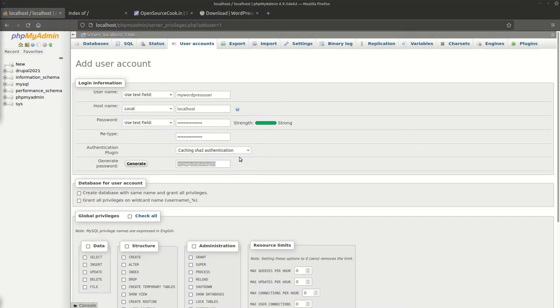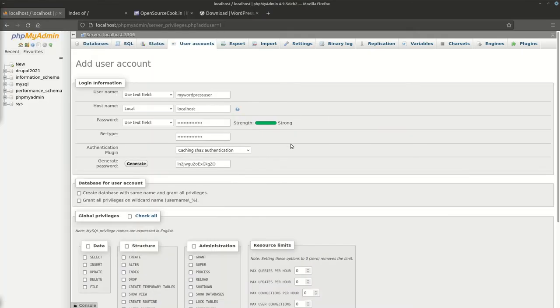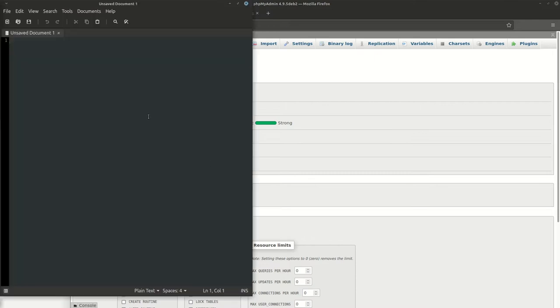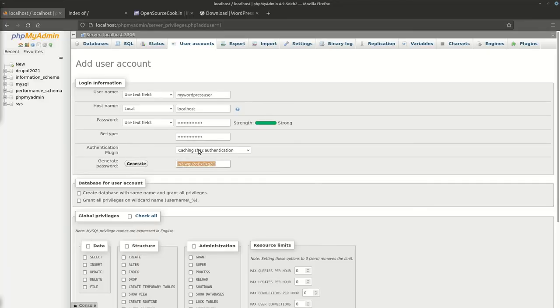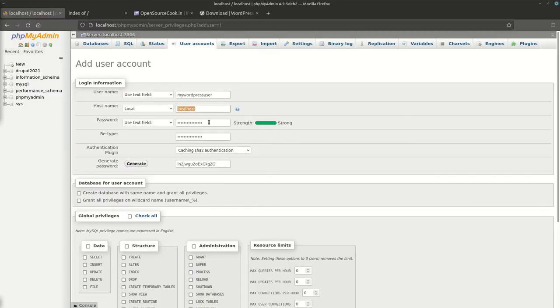Let's keep this information copy pasted somewhere. We'll be requiring this. This is the password and the host is localhost. We'll keep that and my username is going to be this. I have kept it temporarily.